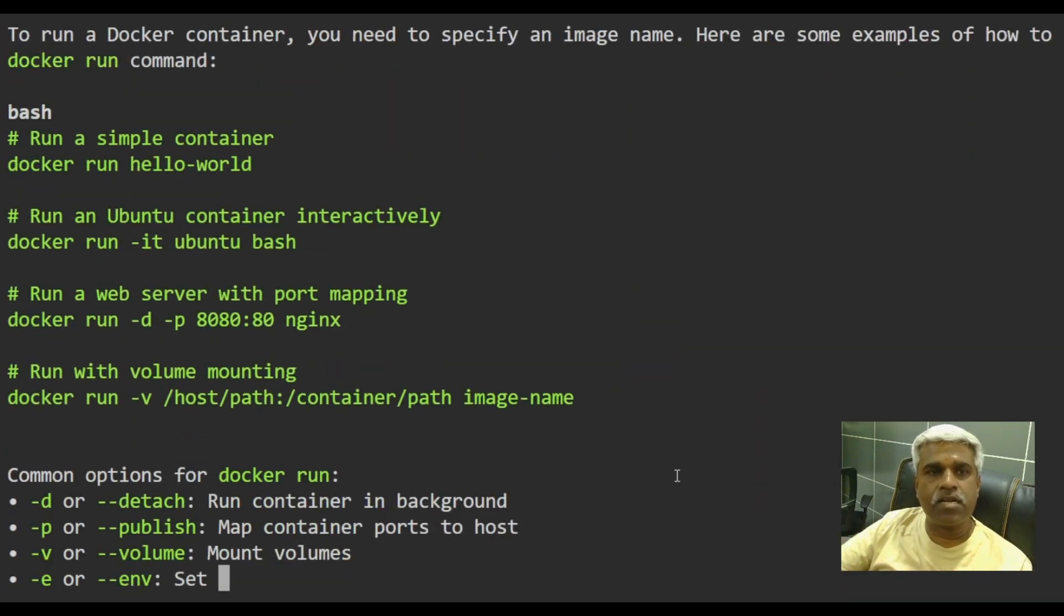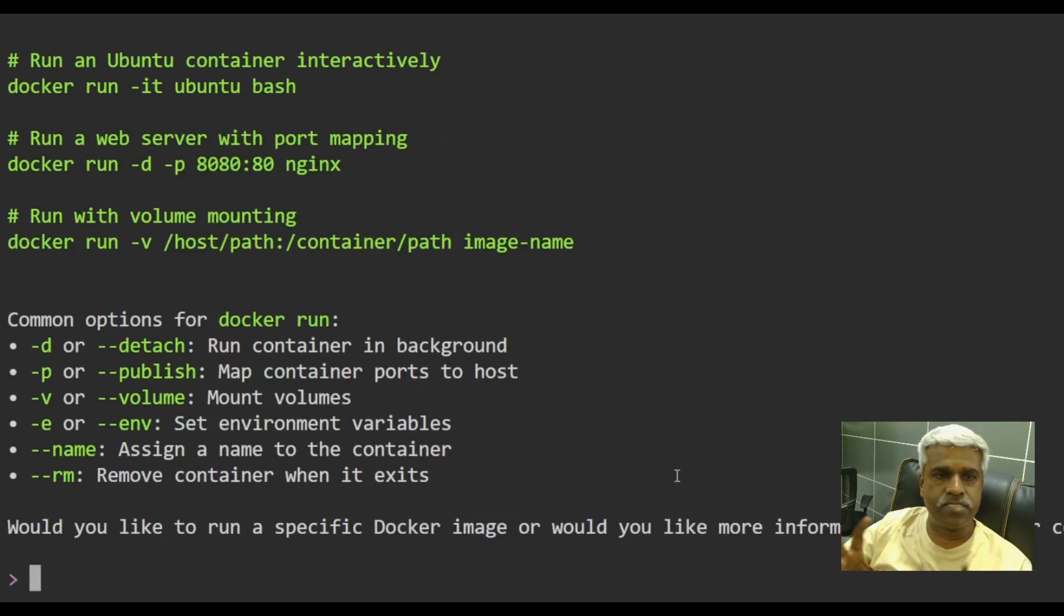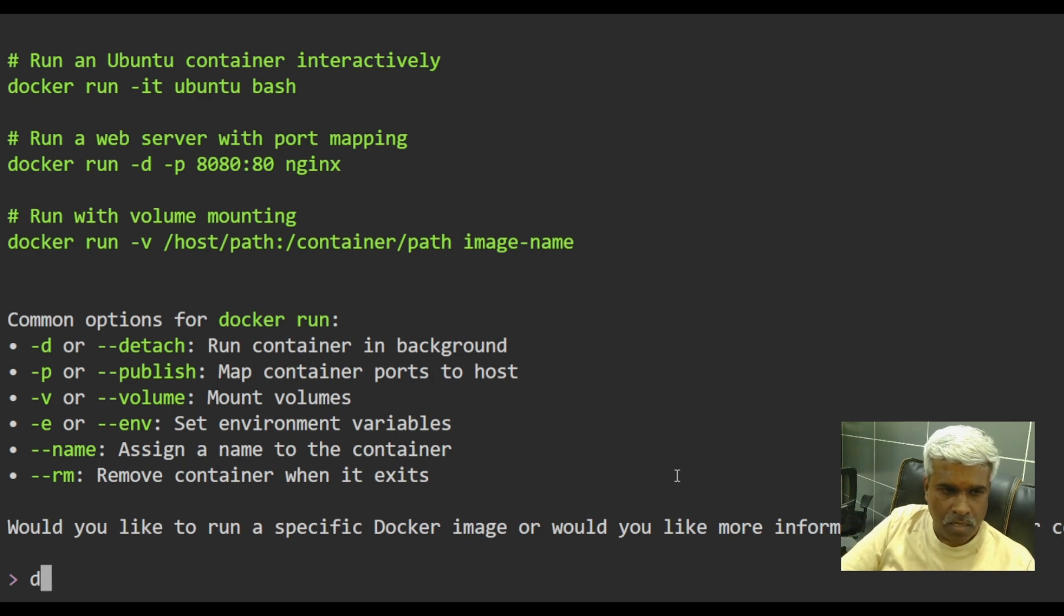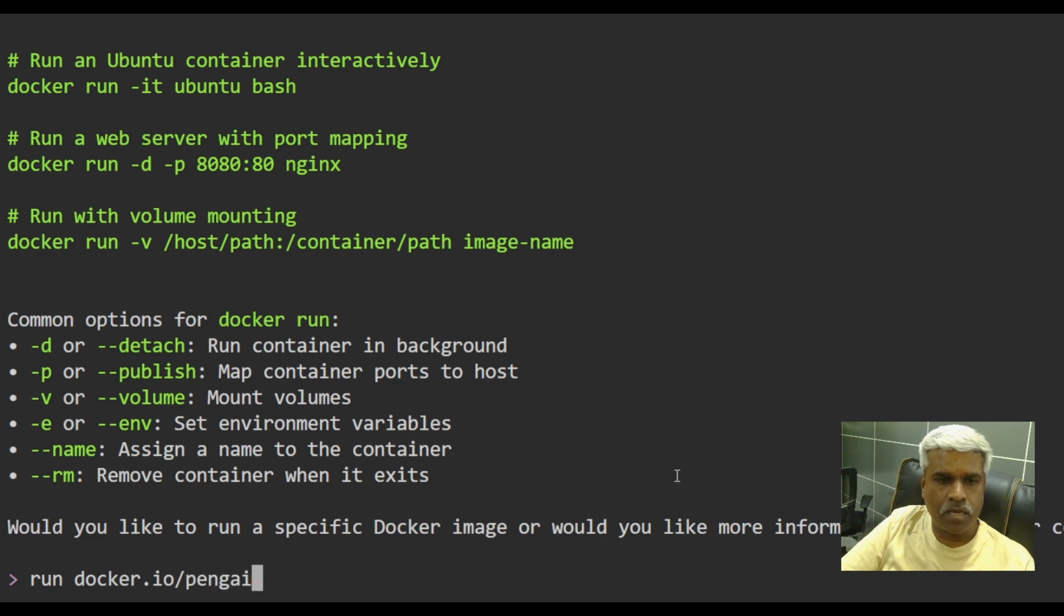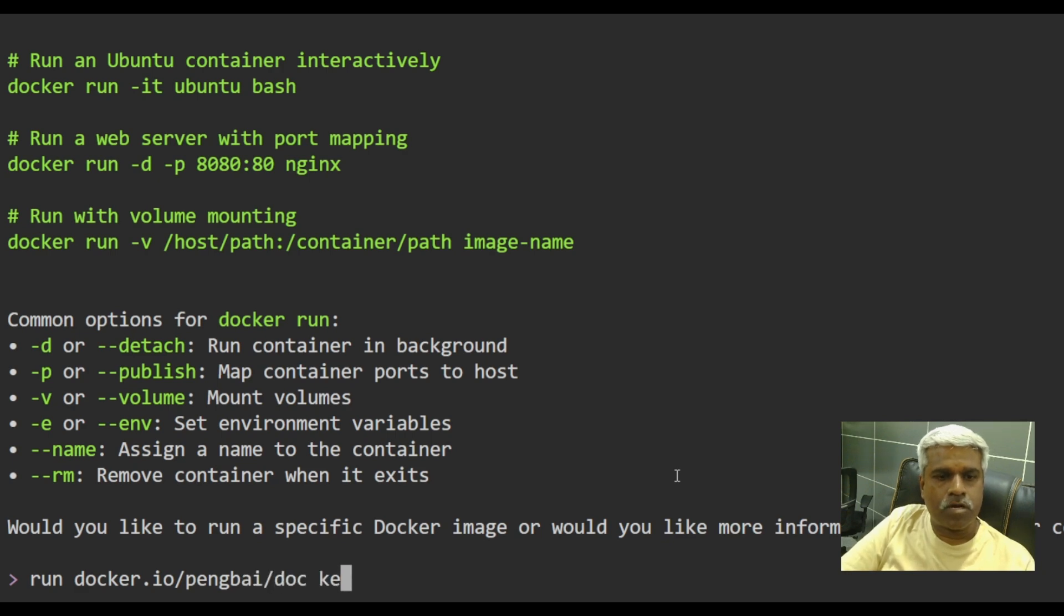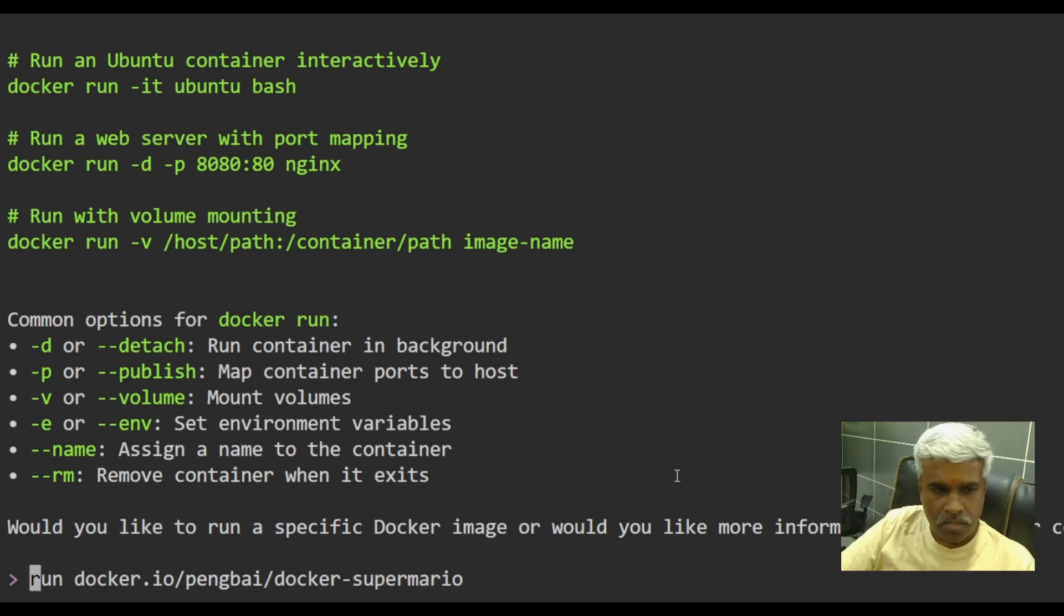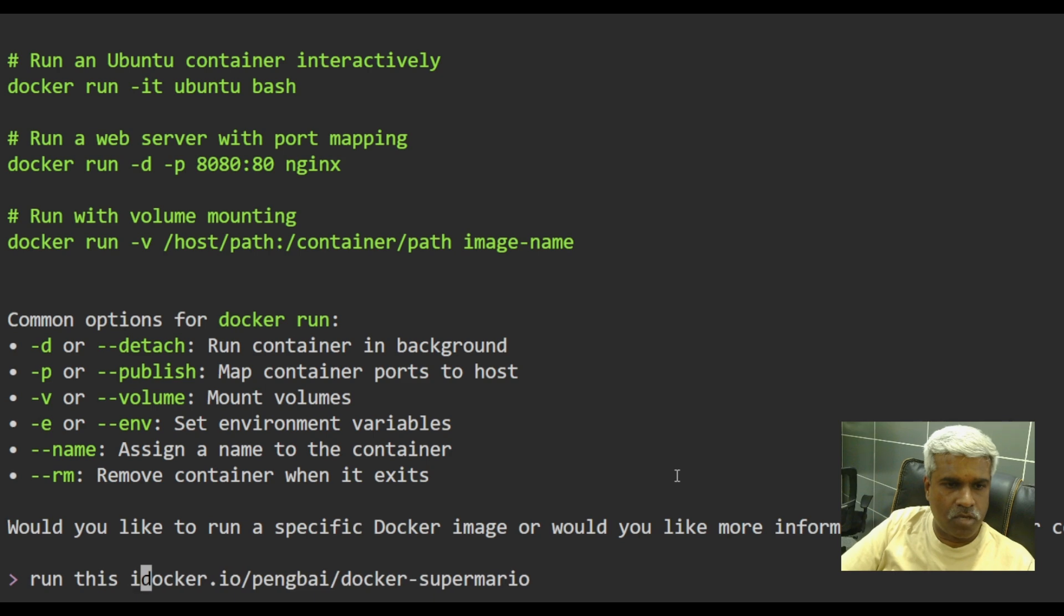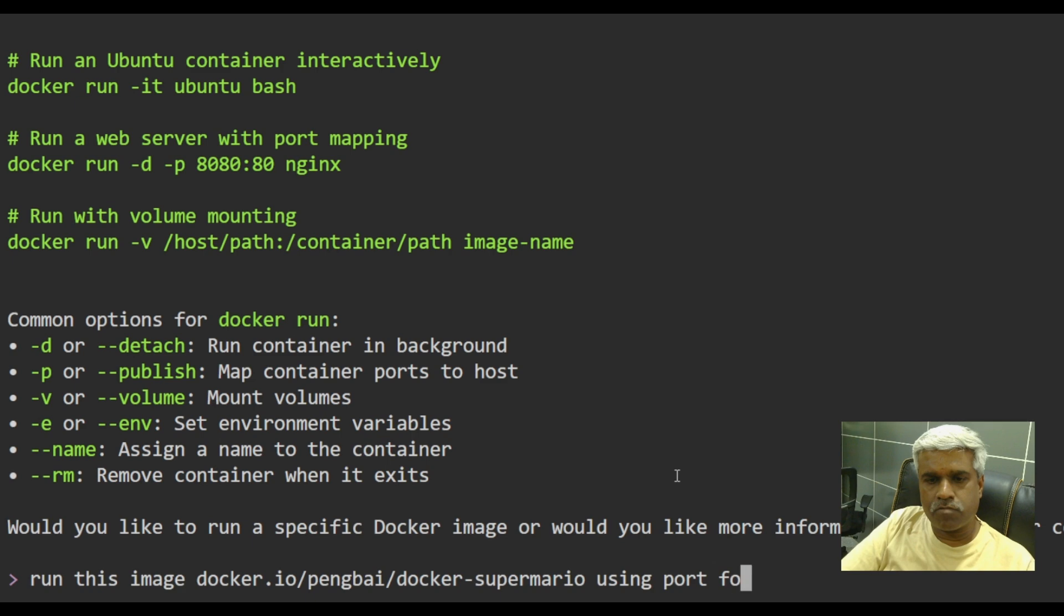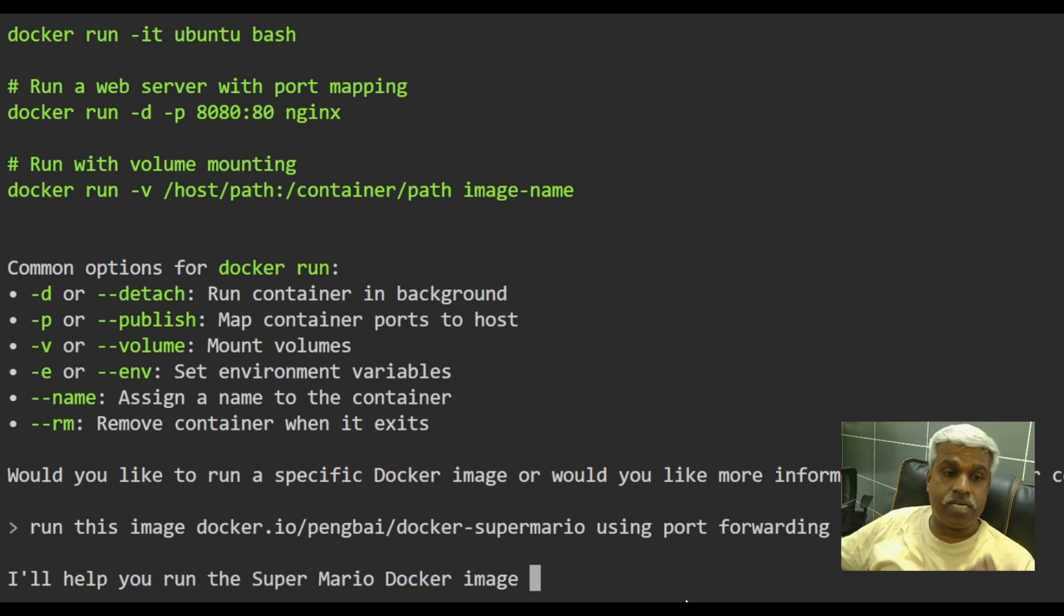Now later on, it is telling you some suggestions. It is telling you what are the different ways. So I will say Docker, or I could say run docker dot IO thing by Docker site. Super Mario. This is an image which I want to run, run this image using port forwarding.